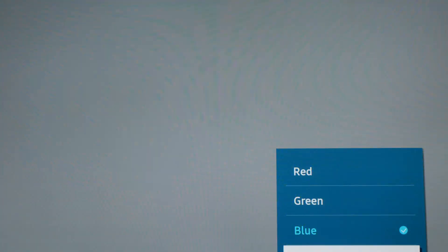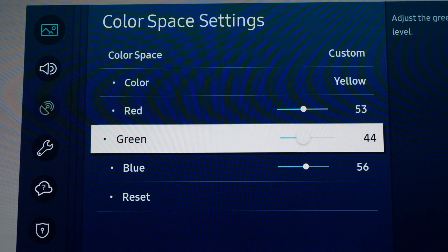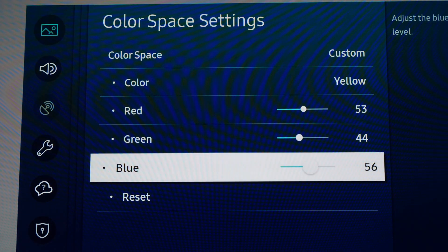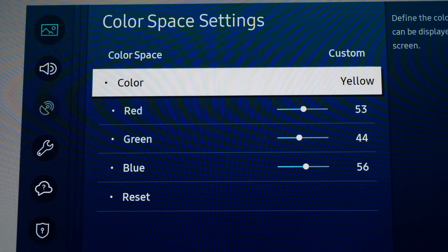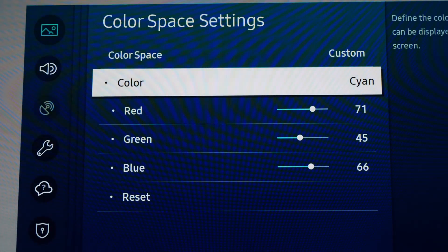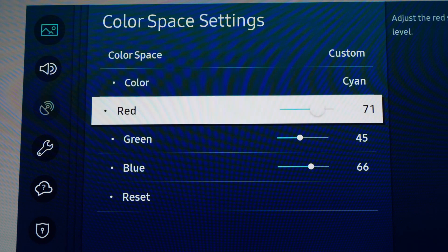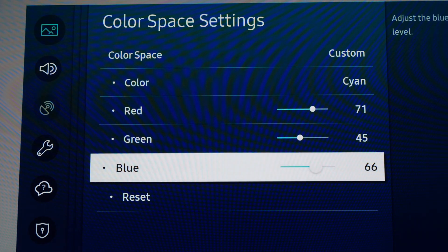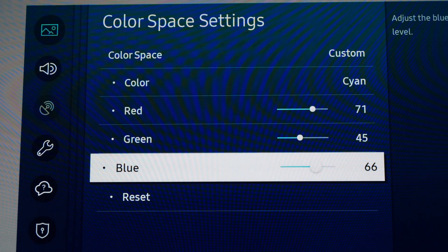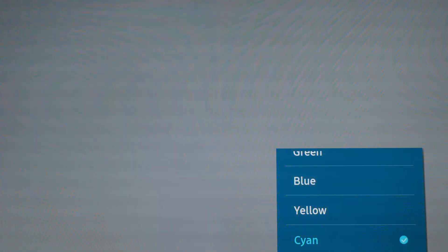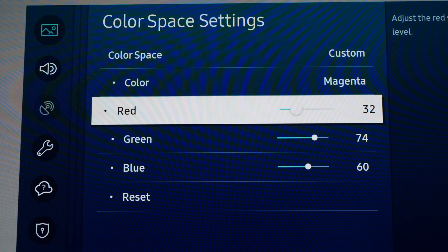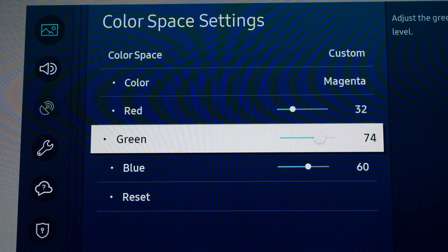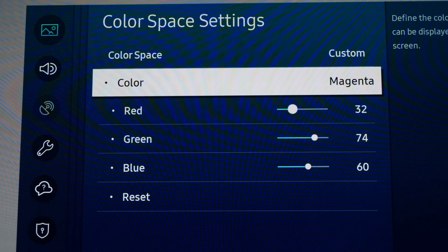On Yellow: Red 53, Green 44, and Blue 56. On Cyan: Red 71, Green 45, and Blue 66. And Magenta: Red 32, Green 74, and Blue 60.